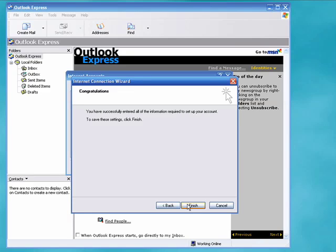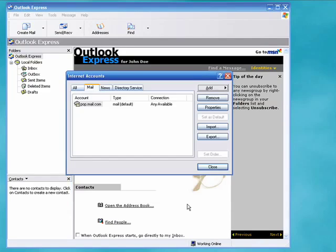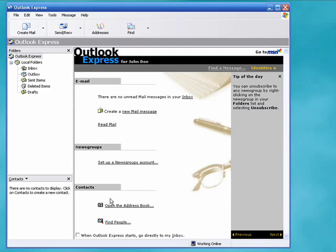We'll click Next and click Finish and here you see we've set up our basic email account and we're all done. And that's all there is to it.